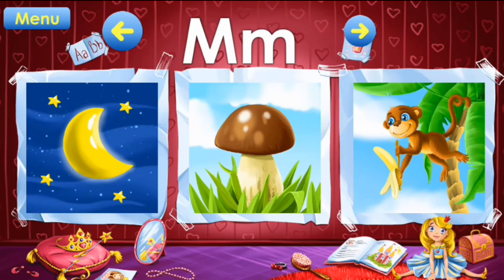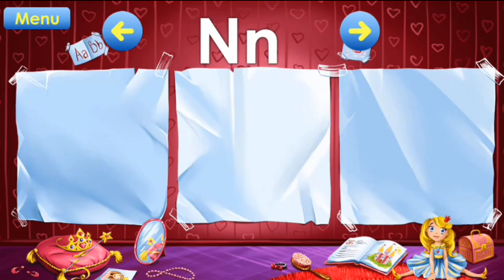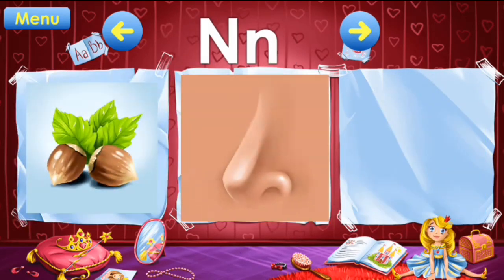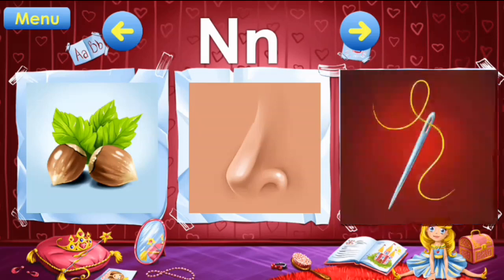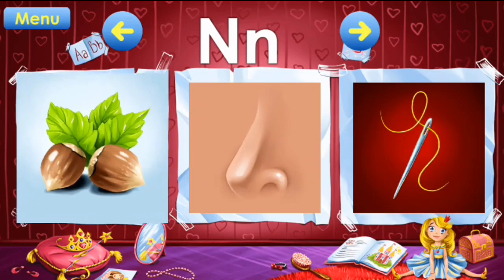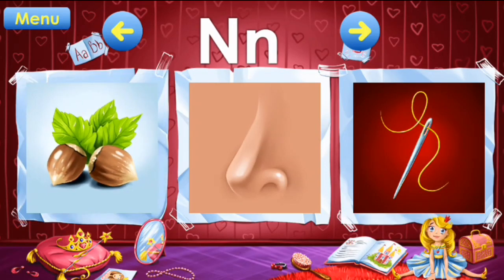Monkey. N: nut, nose, needle. N: nut, nose, needle.